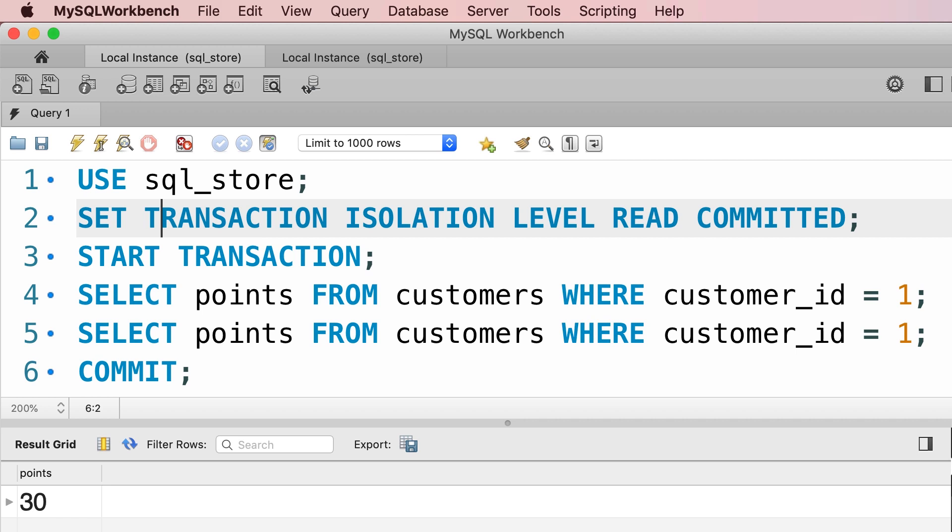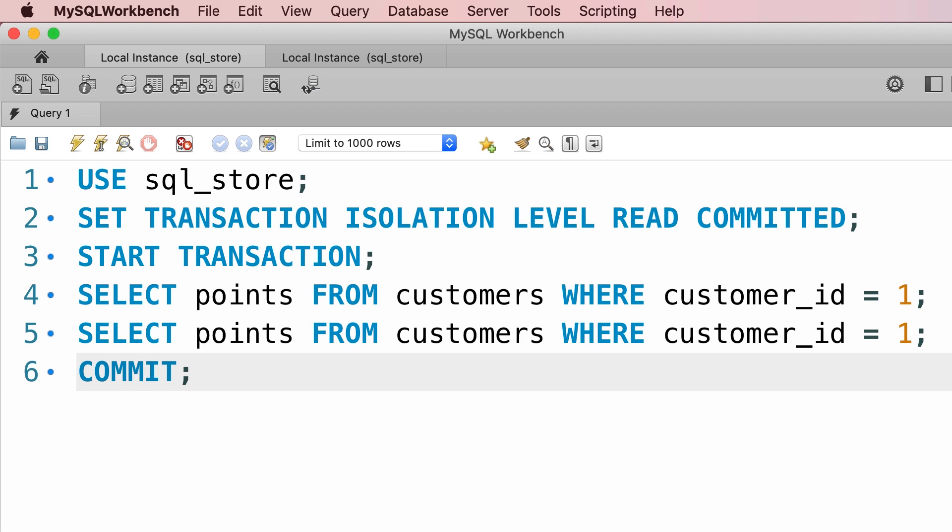Now the first thing we want to do here is to commit the transaction from the last lecture. So we can come back and change the isolation level for the next transaction. So commit this, nothing happens, that's perfectly fine.